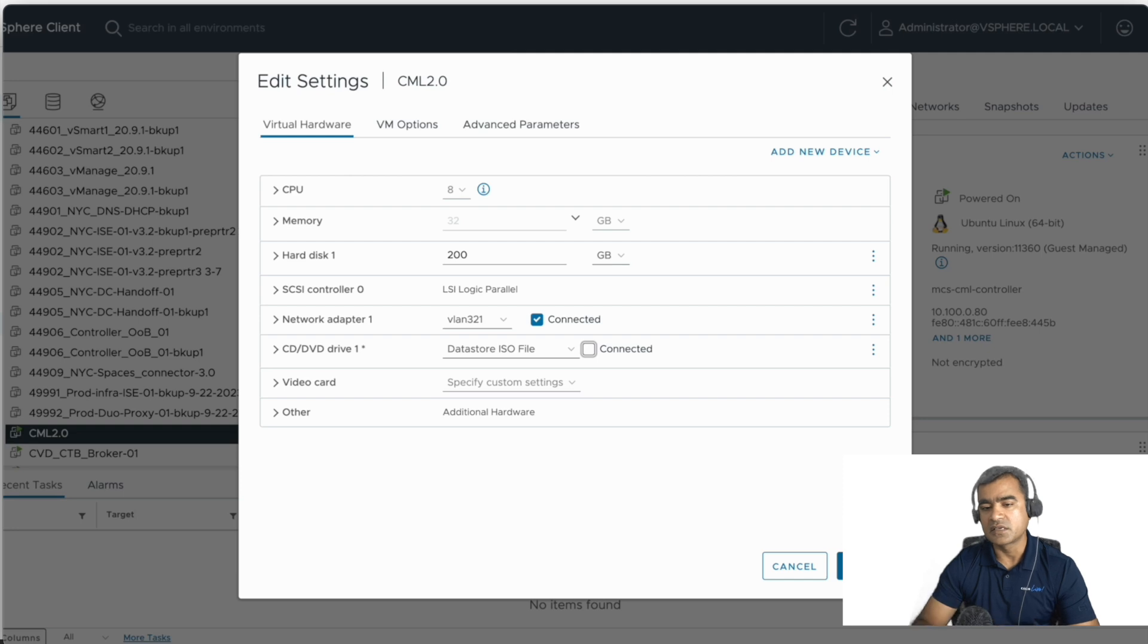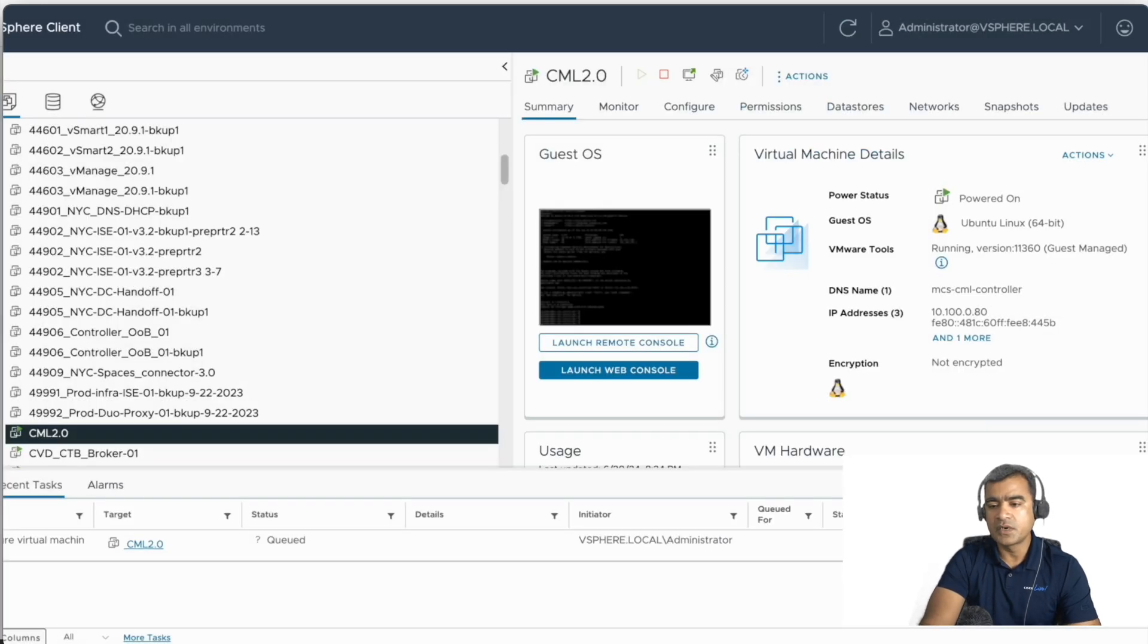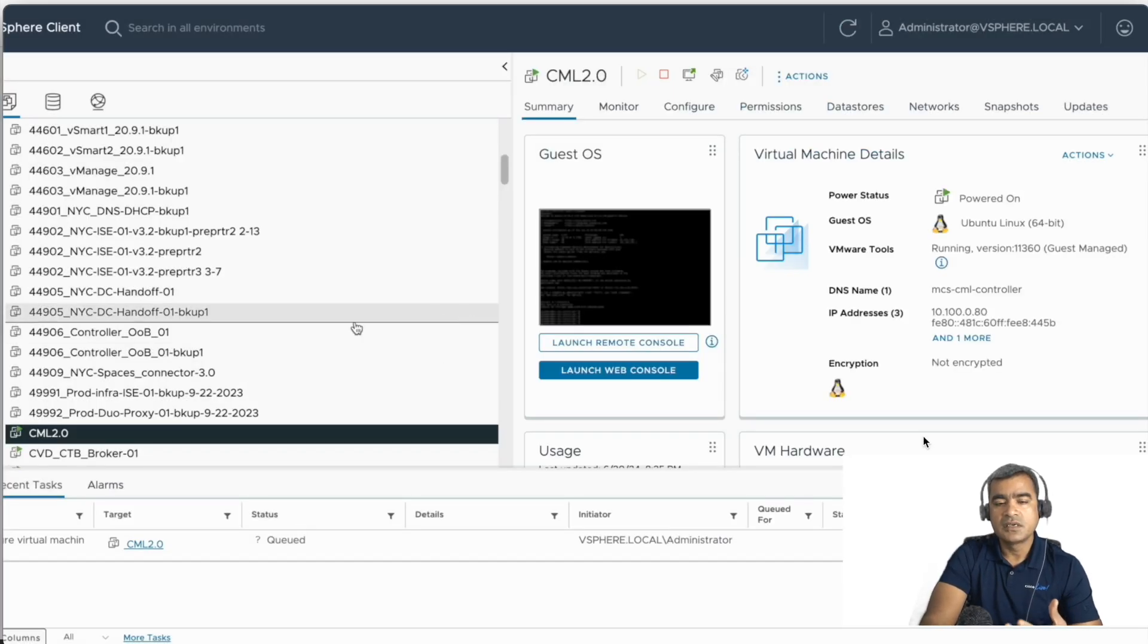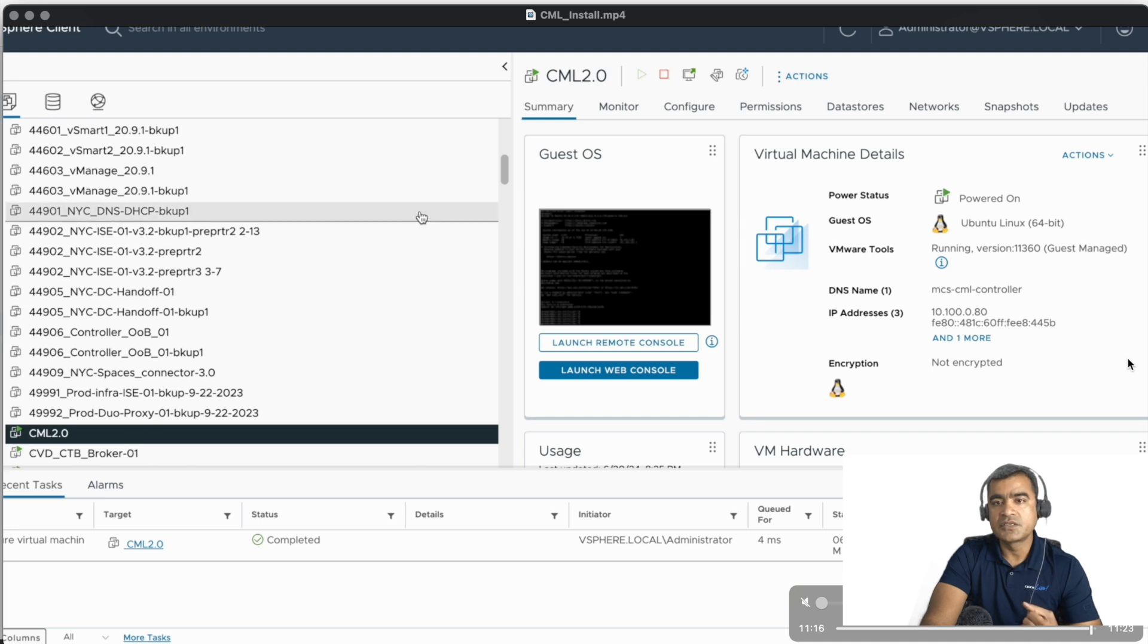It is already disconnected, but double-check. If it is not connected, if it is still connected, go ahead and disconnect that.